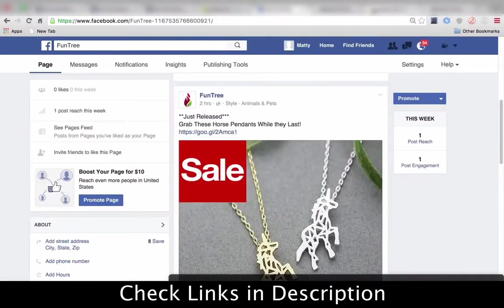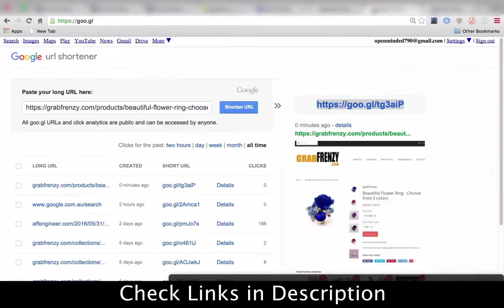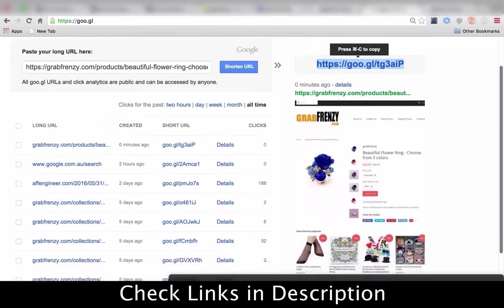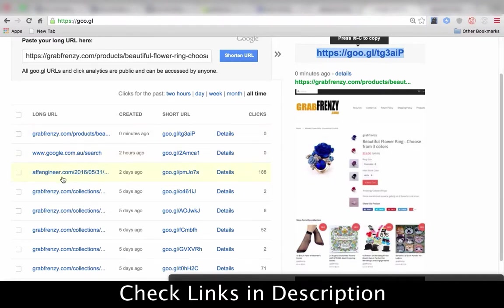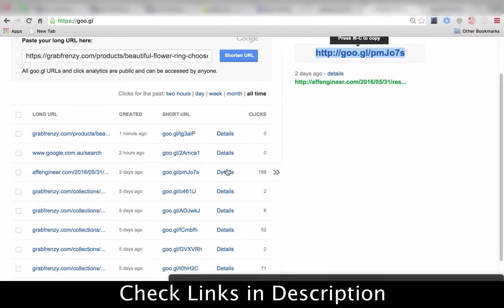For us, it's really good because one, it shortens your URL and makes your post look a little bit better, and two, if you're on my email list, you'd notice that I send out this www.goo.gl type of link every time I email out.